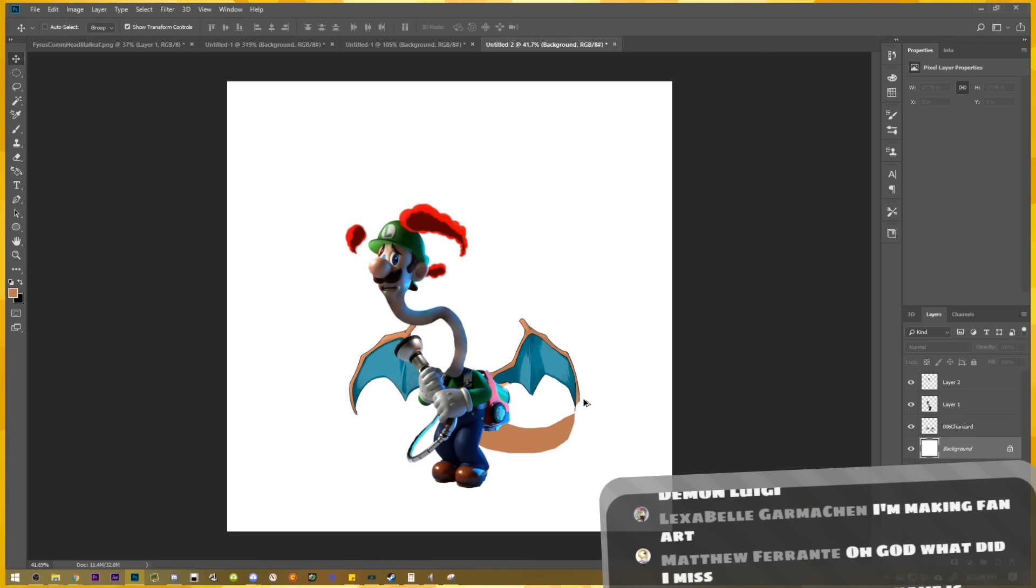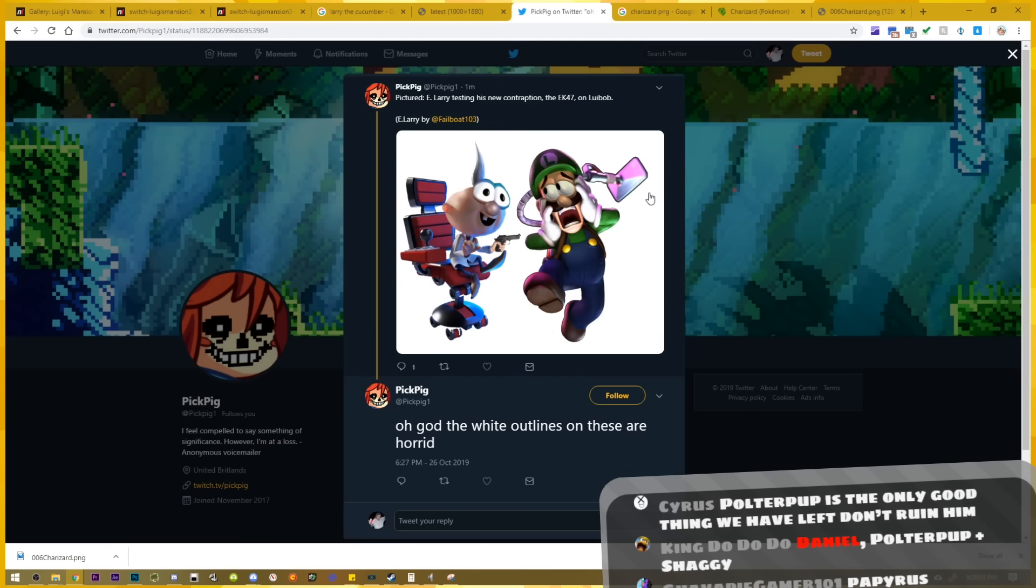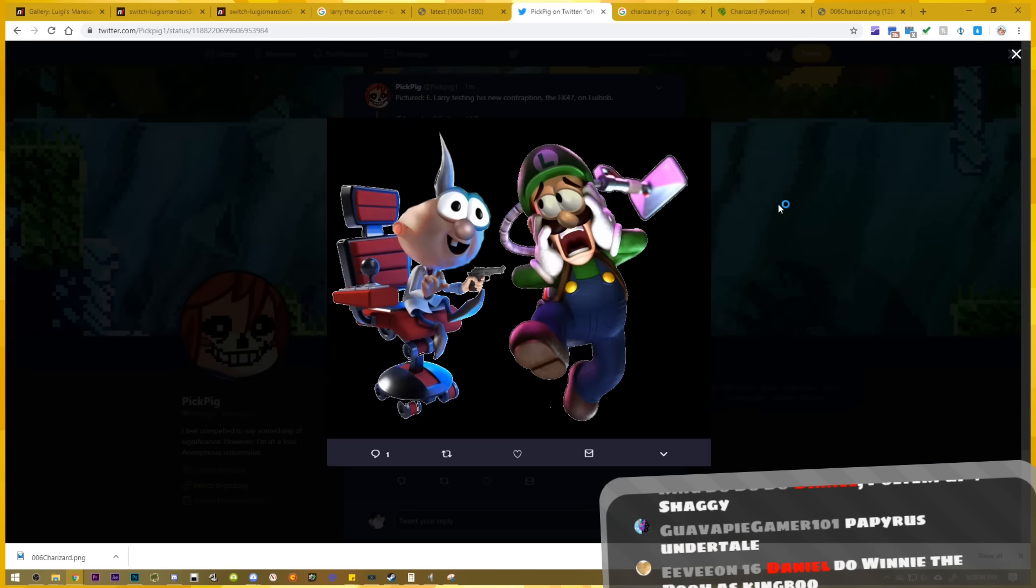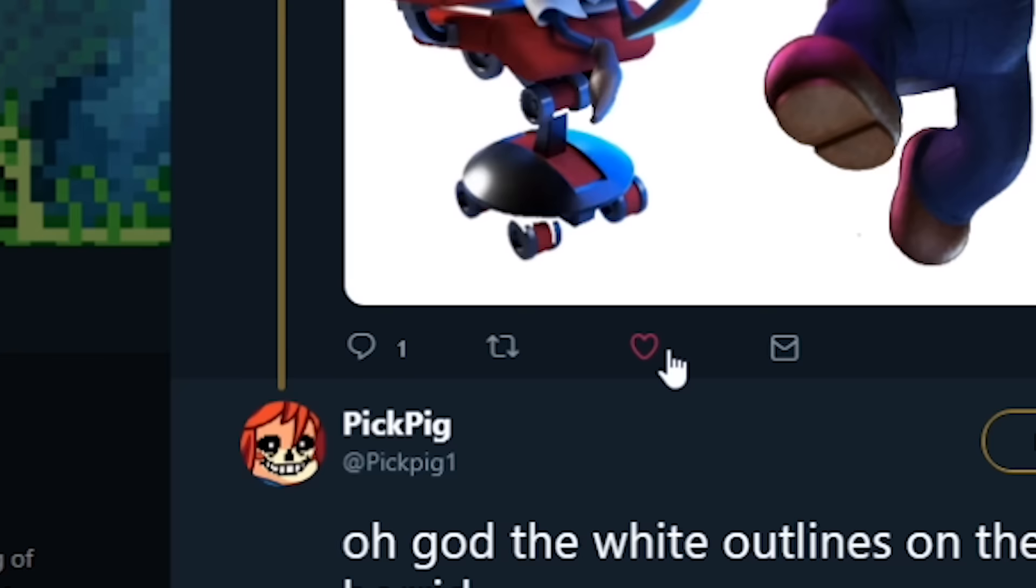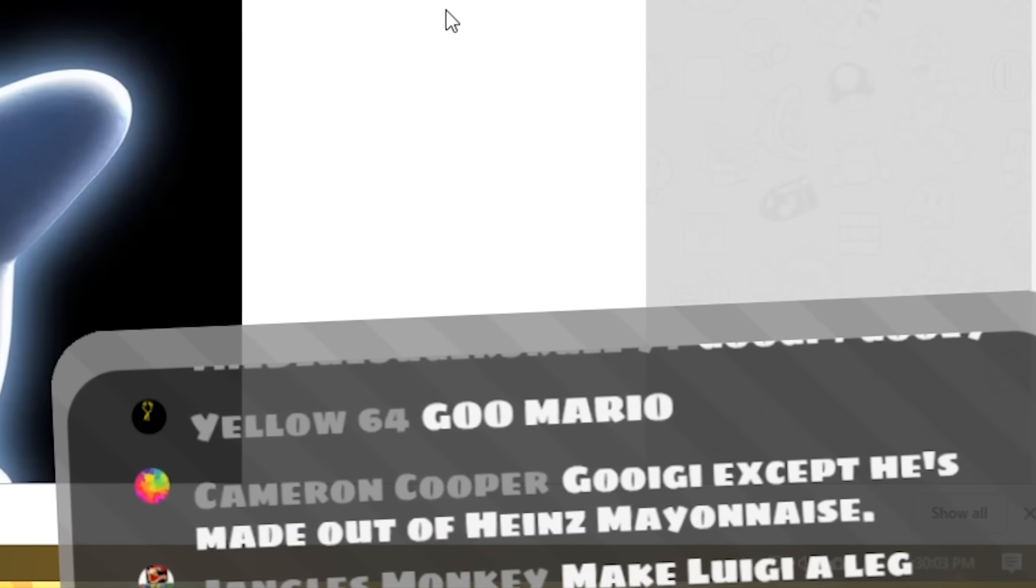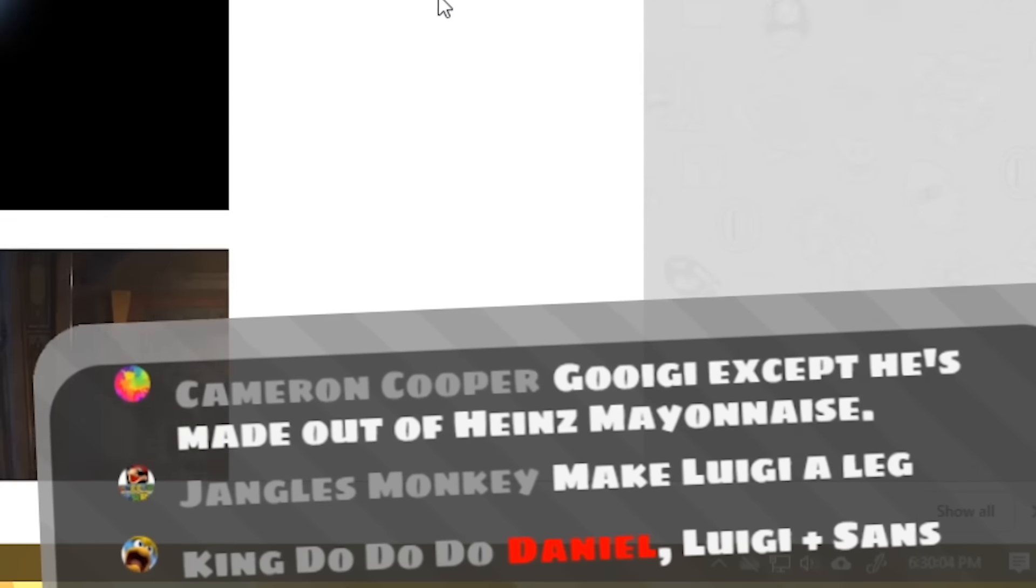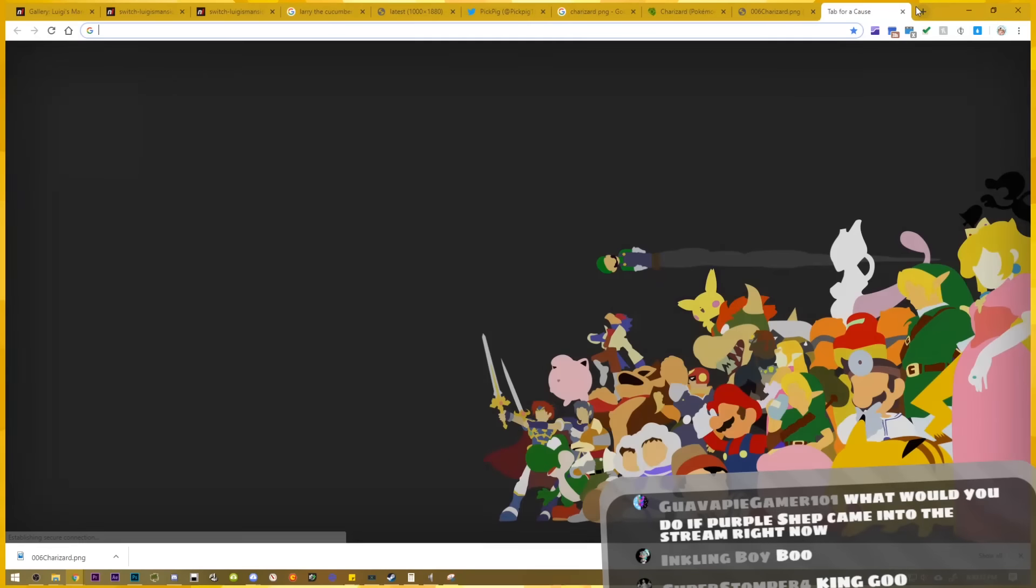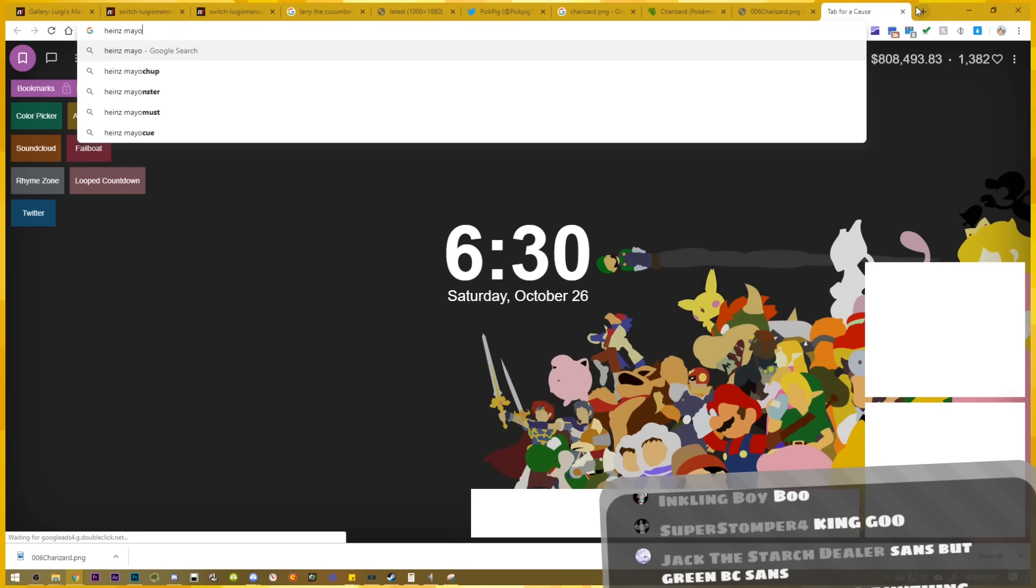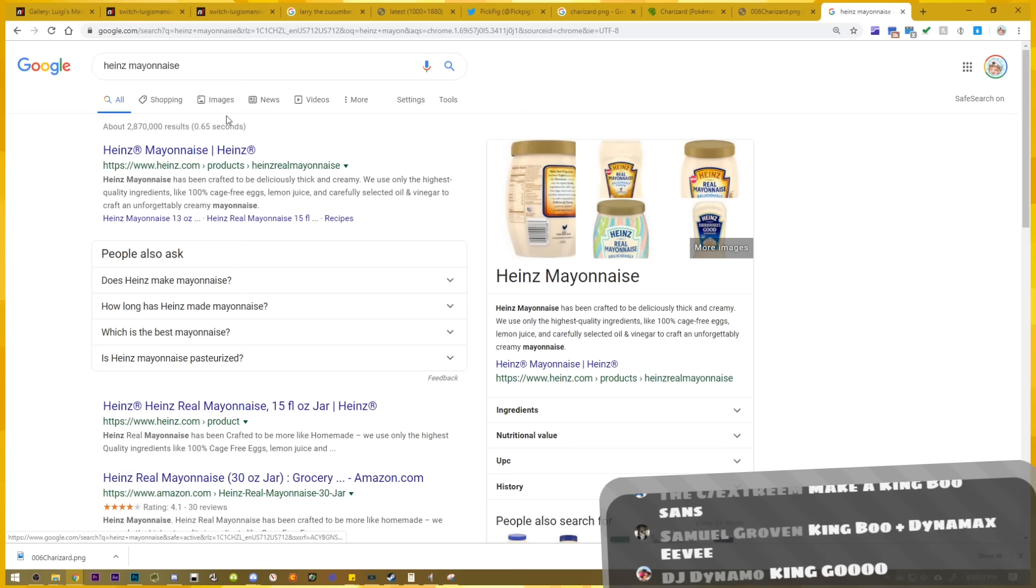E Larry testing his new contraption, the 47. Unlucky Bob, I hate it. Retweet. Go E.G. except he's made out of Heinz mayonnaise. Sure, I guess.